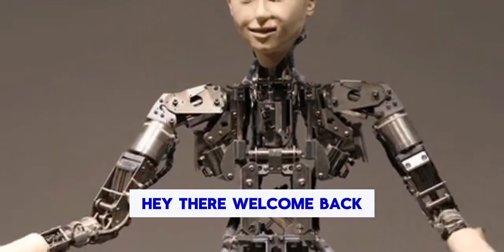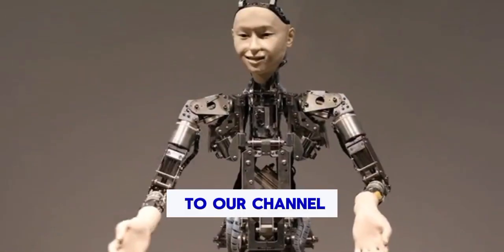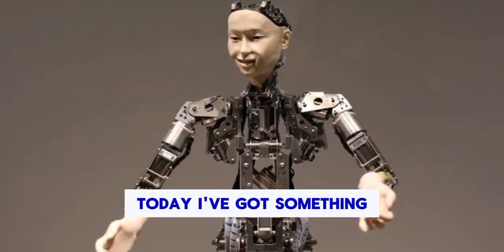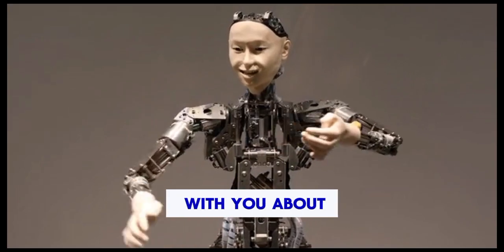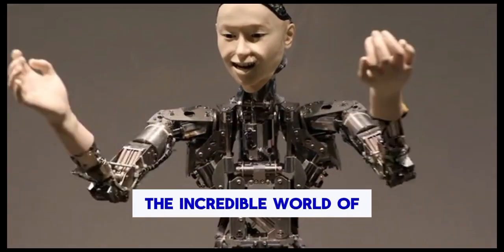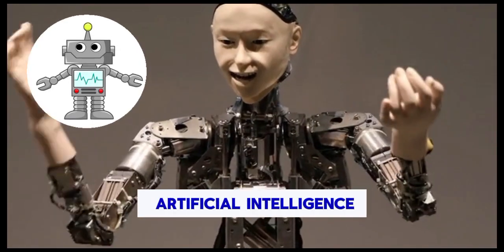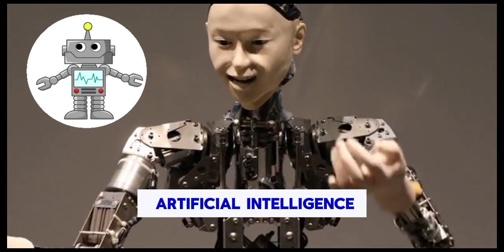Hey there, welcome back to our channel. Today I've got something truly fascinating to share with you about the incredible world of artificial intelligence.